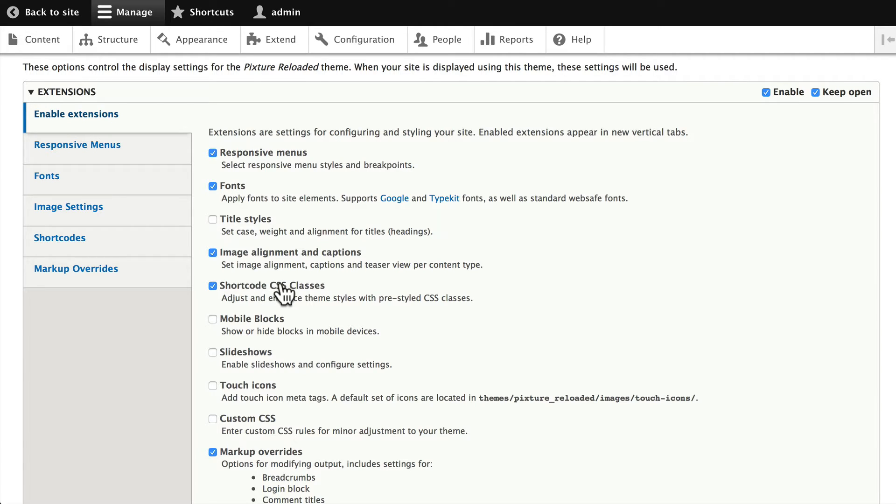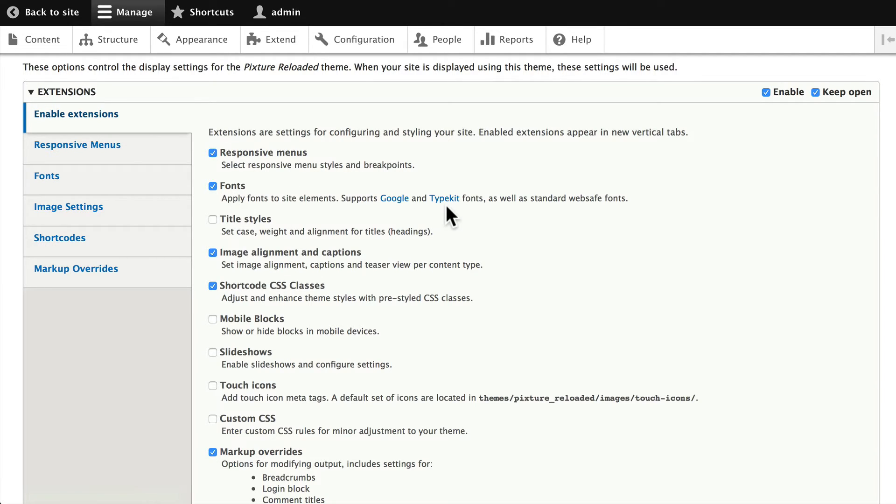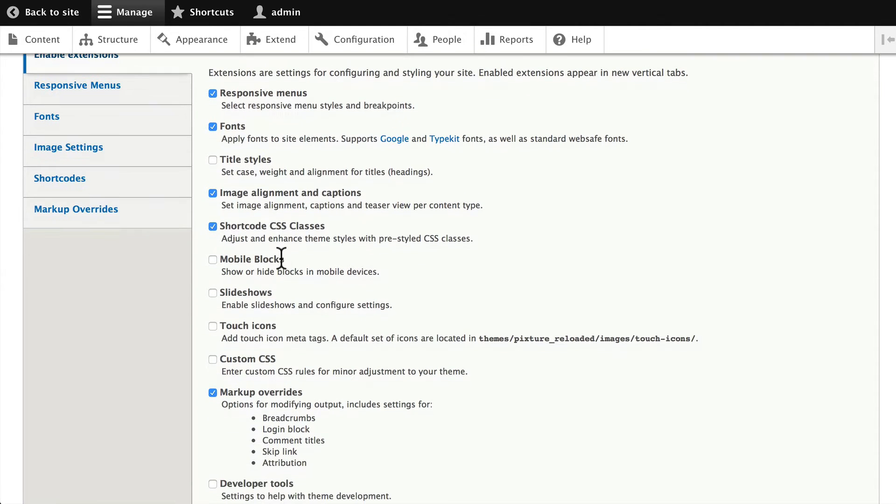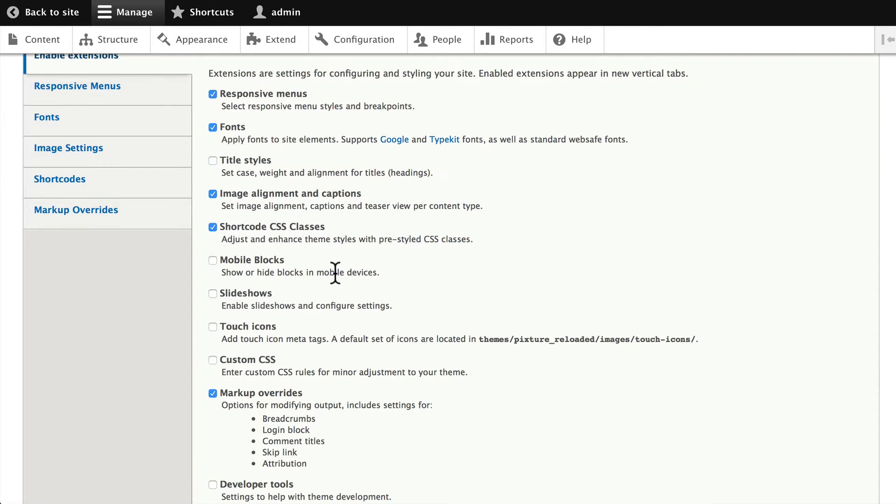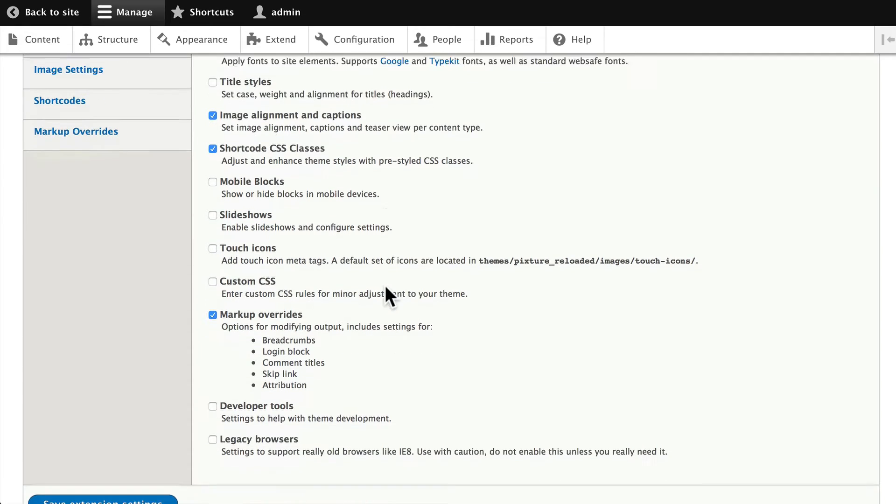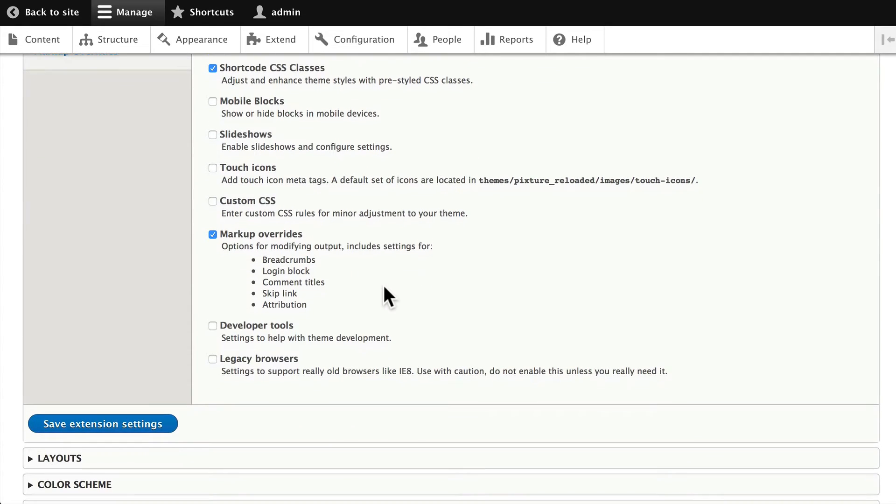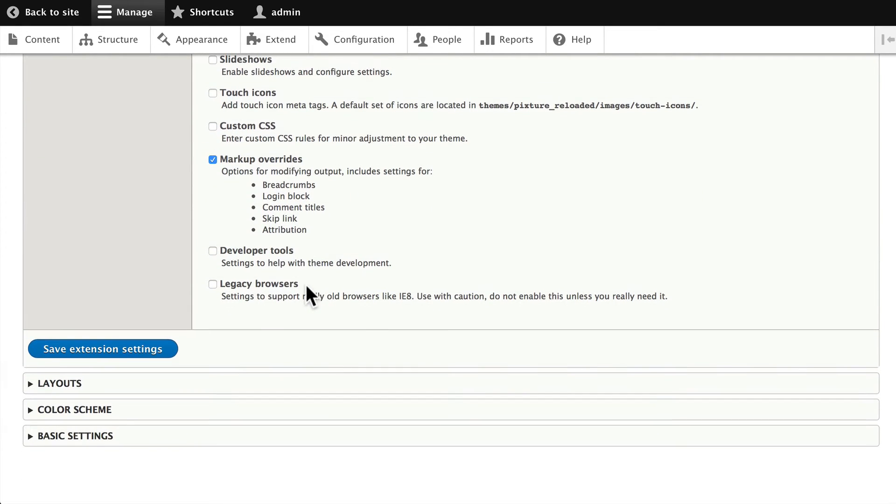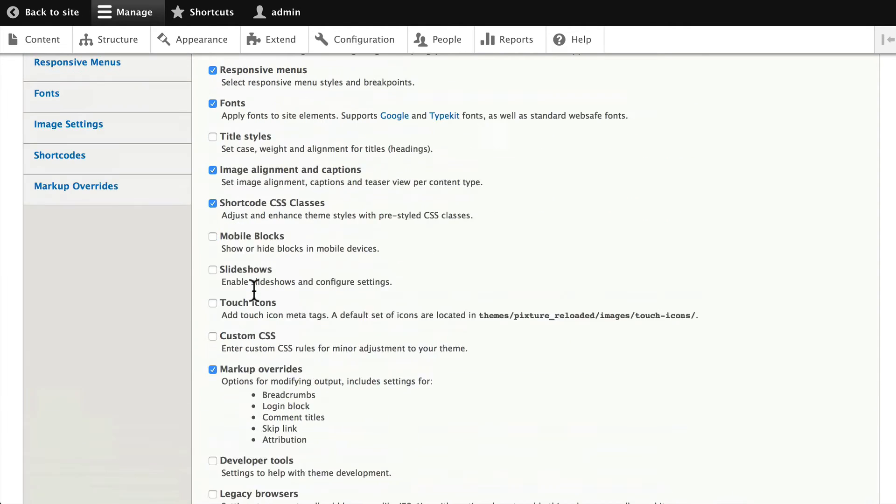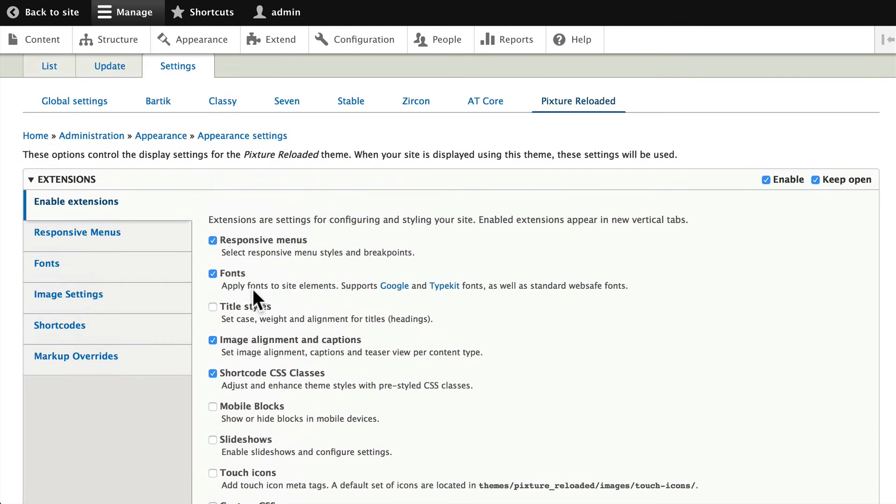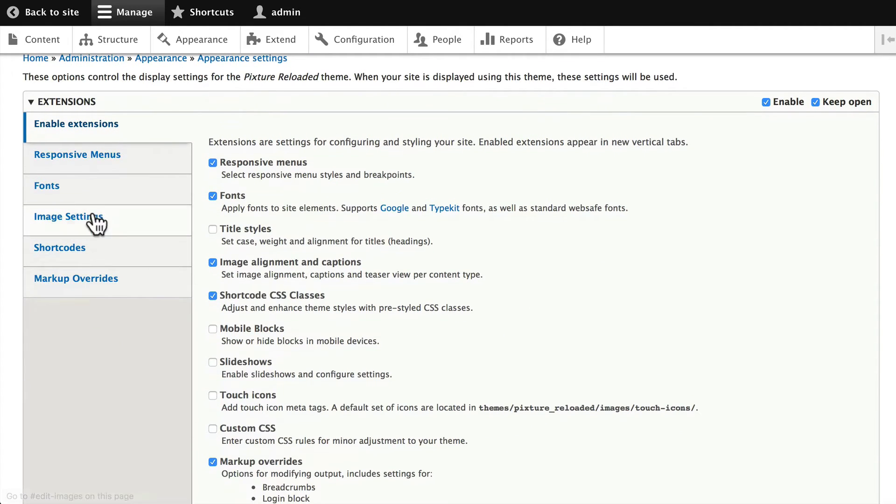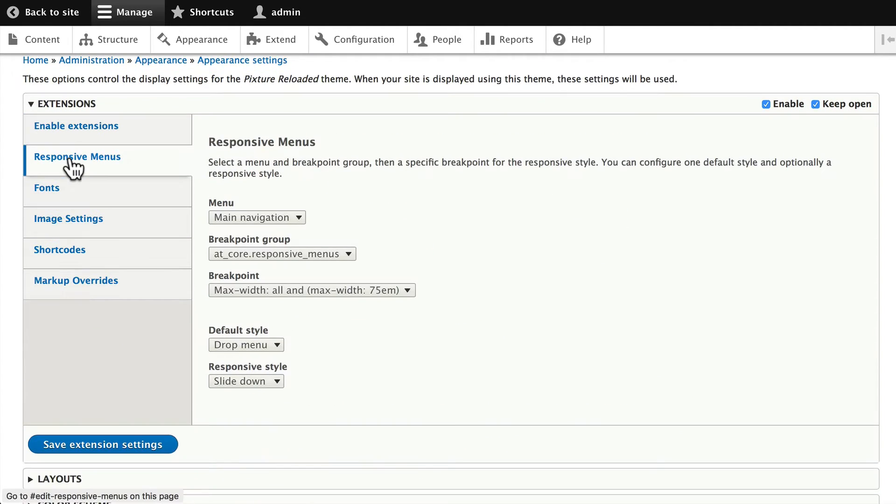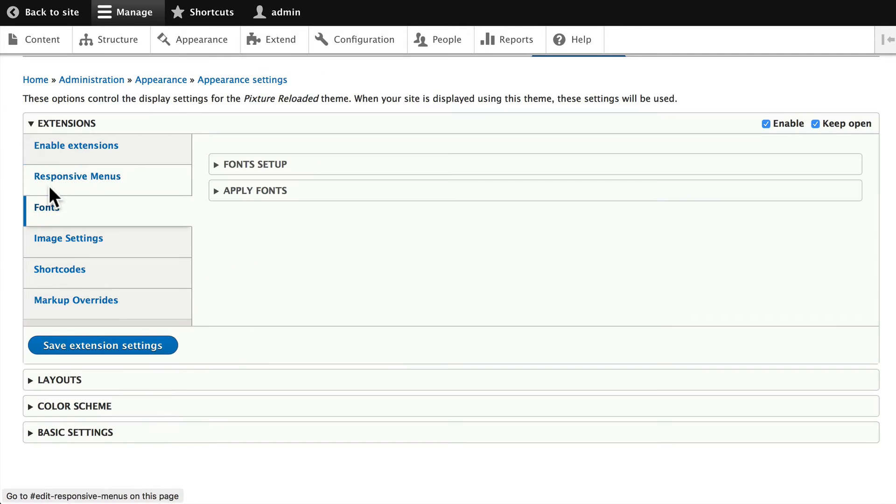You can change just about anything. For instance, you can have responsive menus, fonts from Google or Typekit, separate styles for titles, image alignment, shortcut CSS classes, mobile blocks—which is really awesome—you can hide blocks on mobile devices. Slideshows are supported, touch icons, custom CSS, more developer tools, and the legacy browser settings for IE6 through 8. And again, use with caution—don't enable unless you really need it, and they're not kidding there.